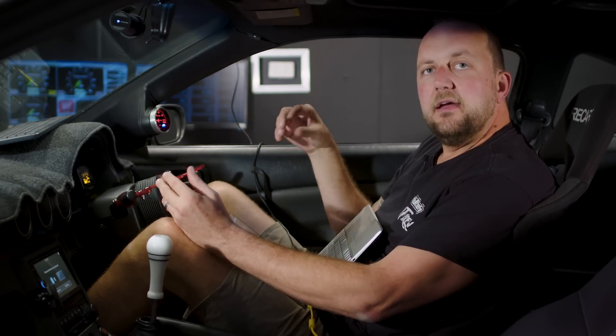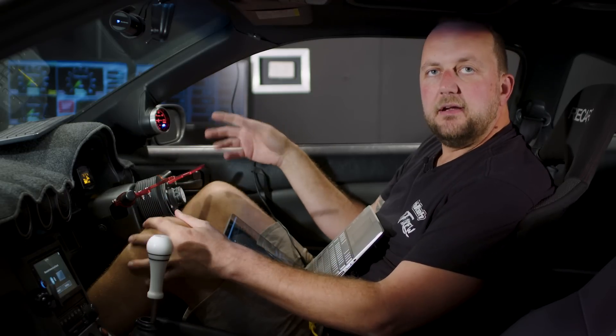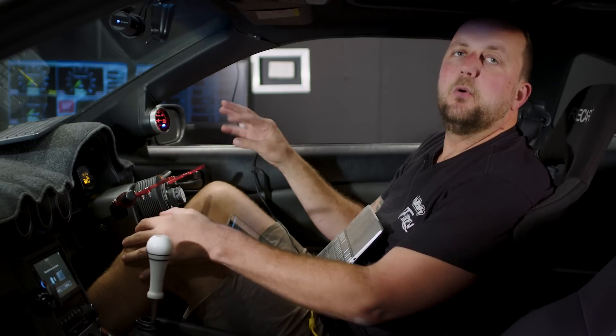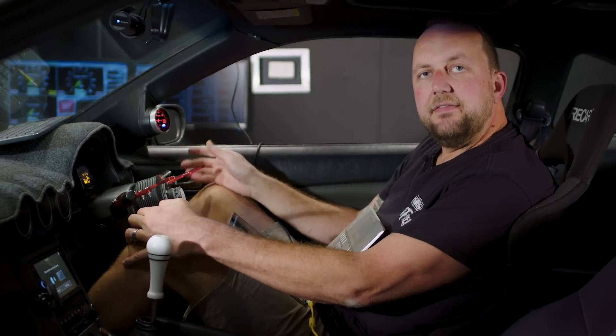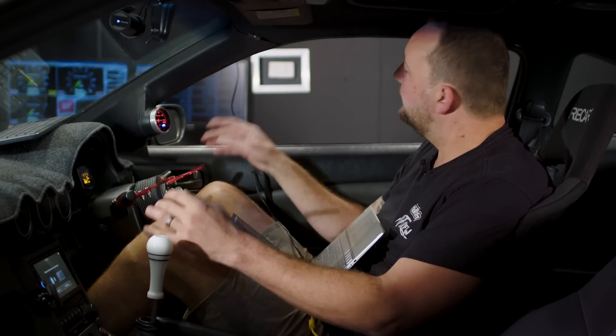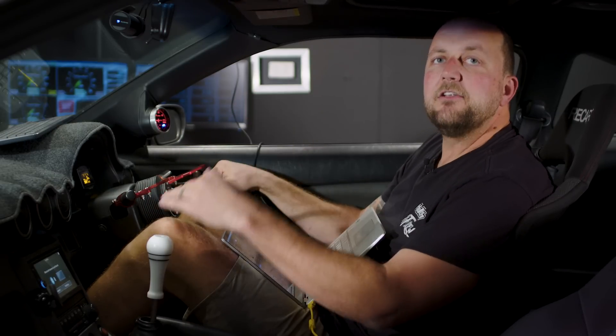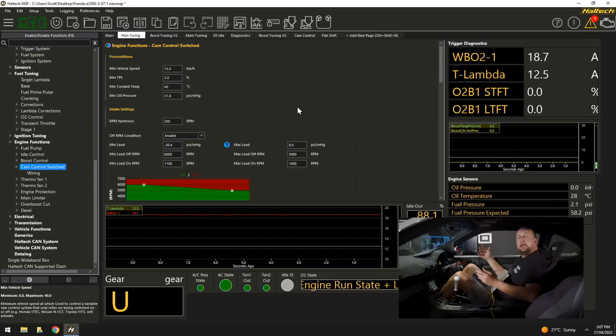Likewise, up top, say above 3, 4, 5,000 RPM, we also want to retard that camshaft. So we only want to turn it on in the mid-range to get the most power on the dyno curve under the graph.